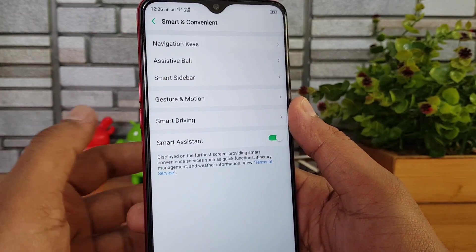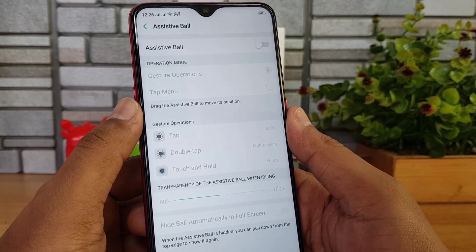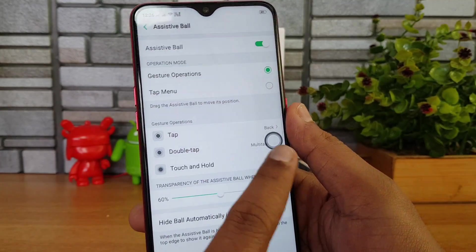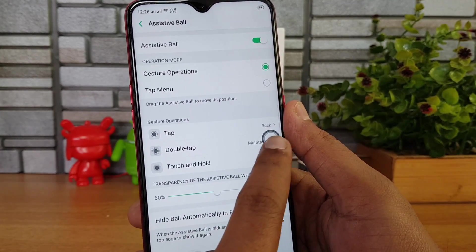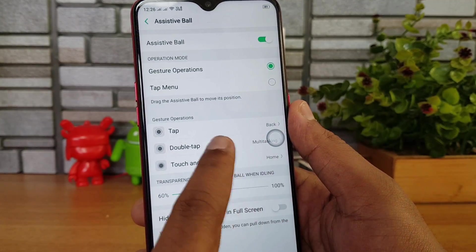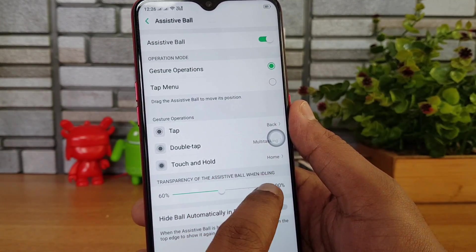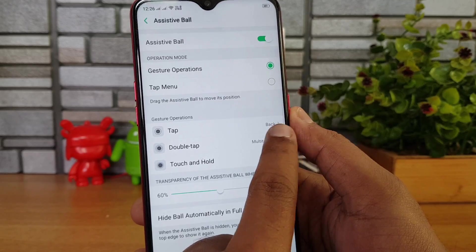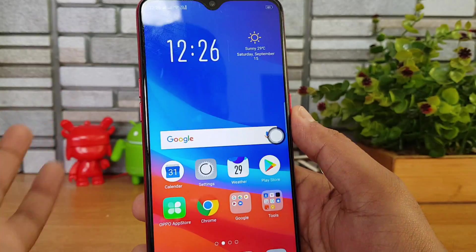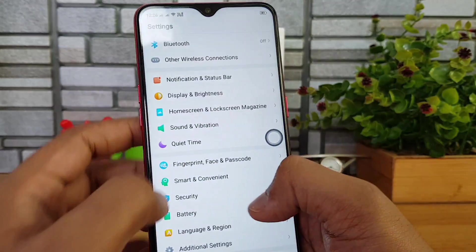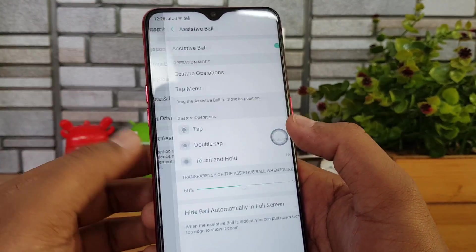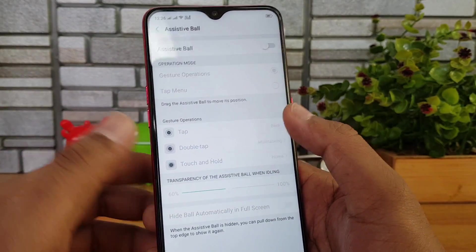There is also an Assistive Ball feature. Once enabled, a small ball appears on screen — a single tap takes you back, a double tap opens multitasking, and touch and hold takes you to the home screen. You can enable it and also adjust the transparency of the assistive ball.